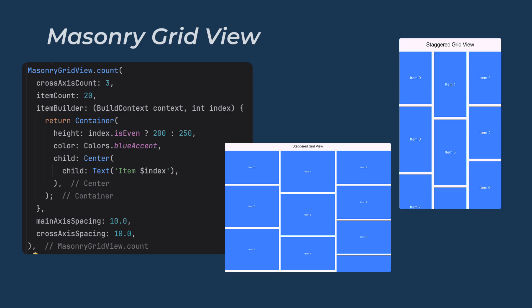Another very useful widget of this package is Masonry Grid View. The MasonryGridView.count is part of the Flutter Staggered Grid View package and allows you to create masonry-style grid layouts where items have varying heights, similar to Pinterest or Instagram layouts. It is a great option for displaying content that doesn't have a fixed size, such as images, cards, or dynamic content. The masonry grid arranges items in columns, but unlike a regular grid, each item can take a different height. This layout is visually appealing and optimizes space efficiently without having too much empty area.